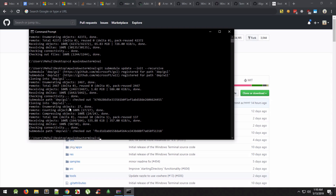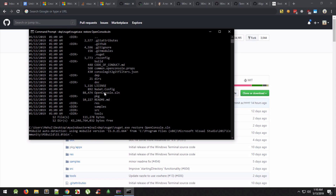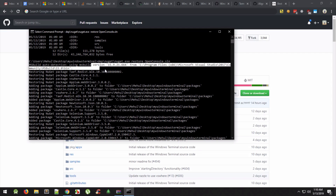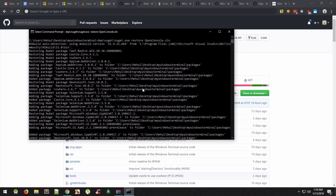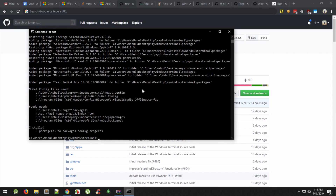Next, inside the cloned repository, go to the dep folder, then the nuget folder, and run nuget.exe restore, then open console.sln. This restores the necessary NuGet packages. You can see it's using the MSBuild from Visual Studio 2017 — make sure MSBuild is coming from VS 2017 and not from somewhere else.